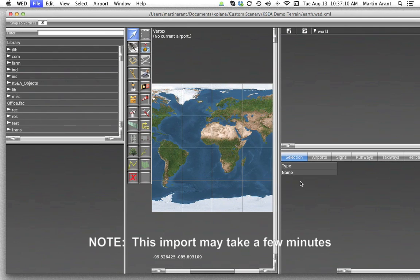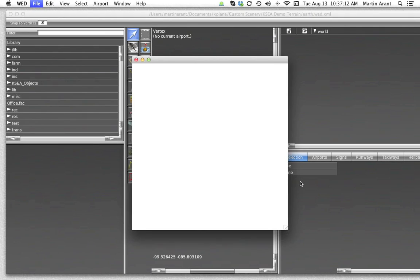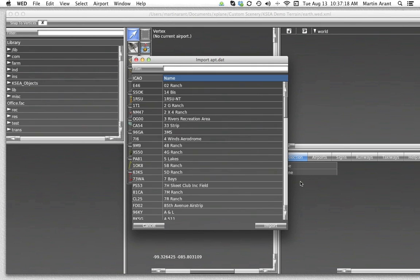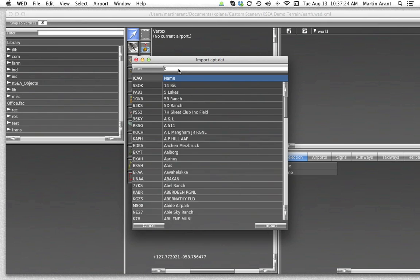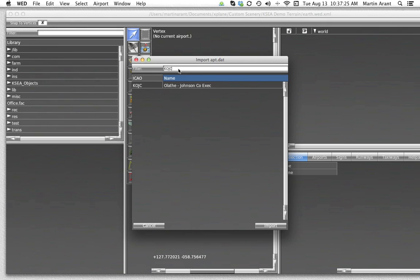After we've selected the APT.DAT file, World Editor will allow us to select the airport we wish to import. You can search the ICAO identifier of your airport in the filter search box.